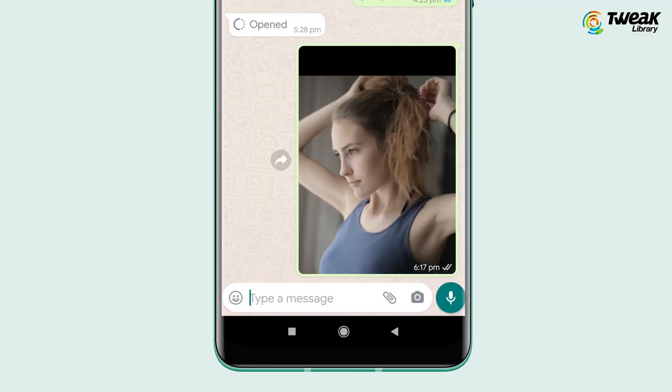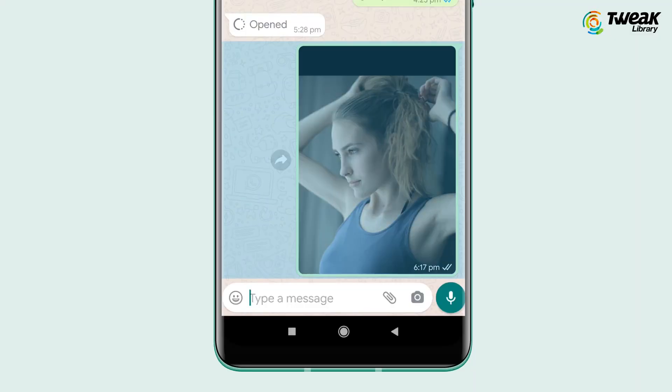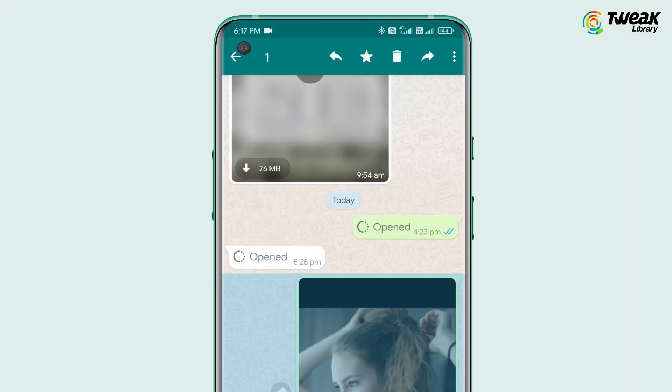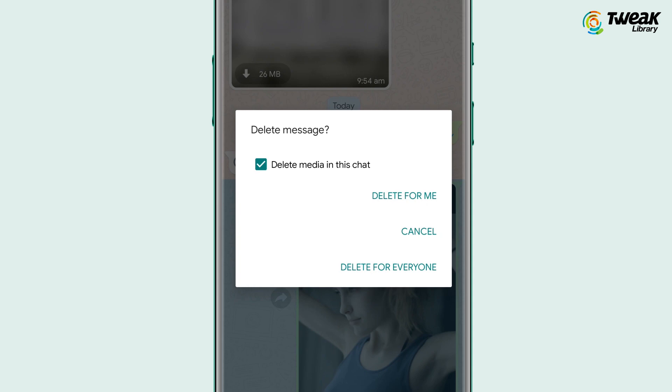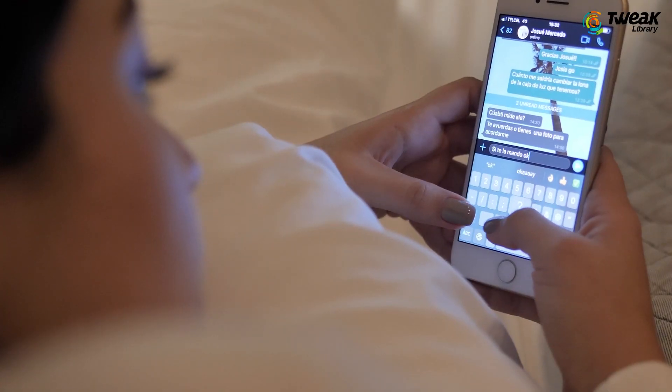If at any time you think the video or photo you are sending with View Once should not be sent, you can delete it anytime. Just tap on it and select 'Delete for Everyone' and it will be gone.